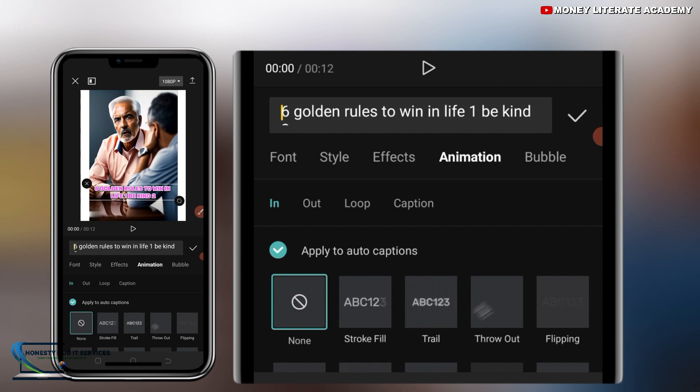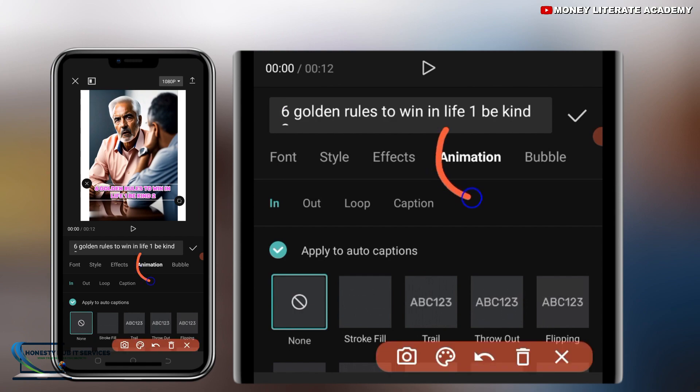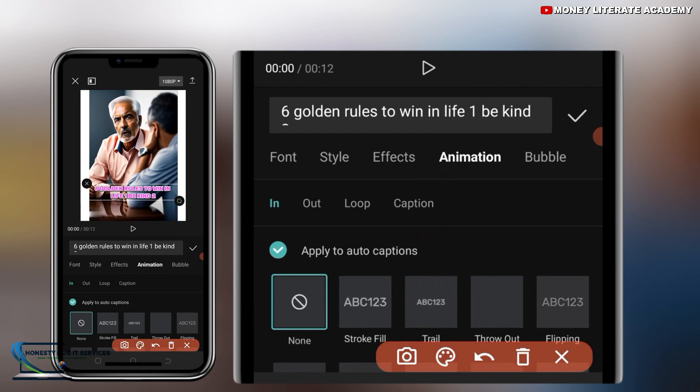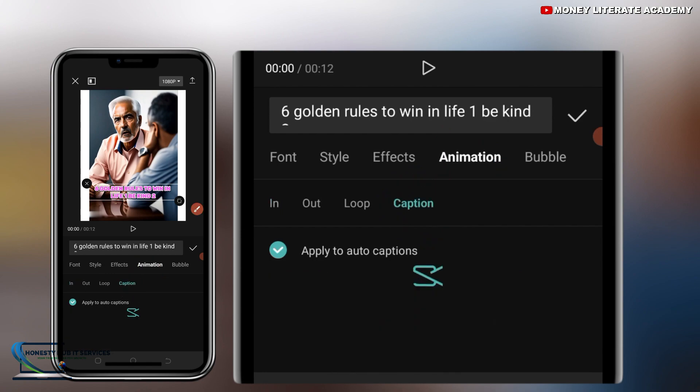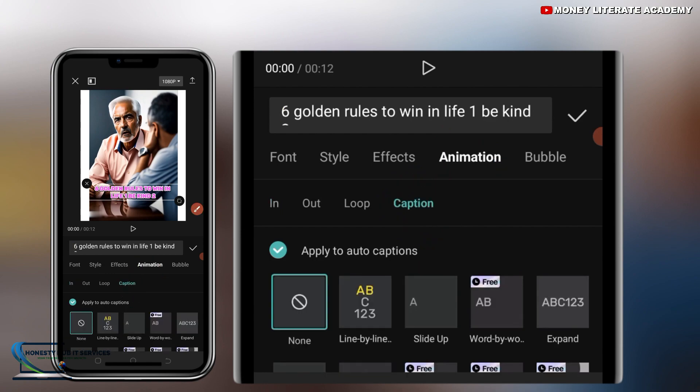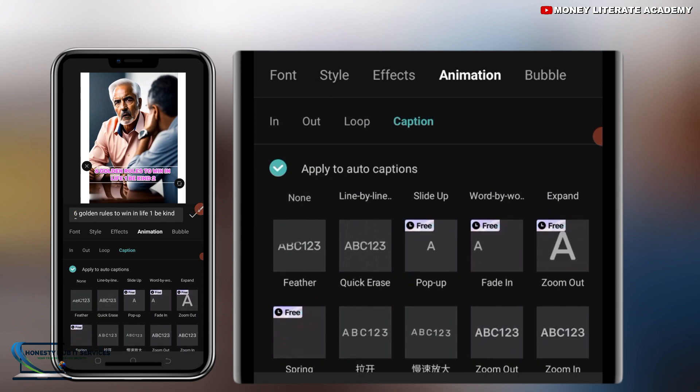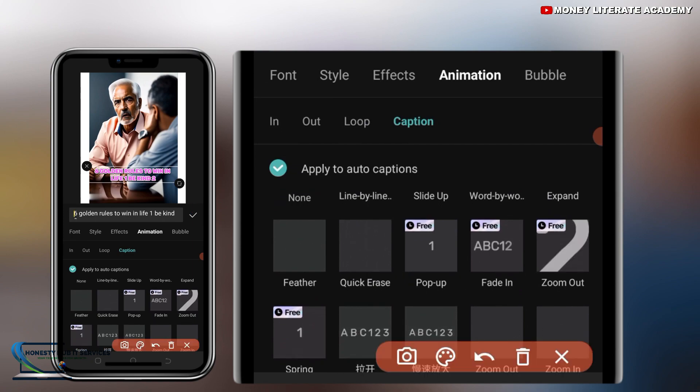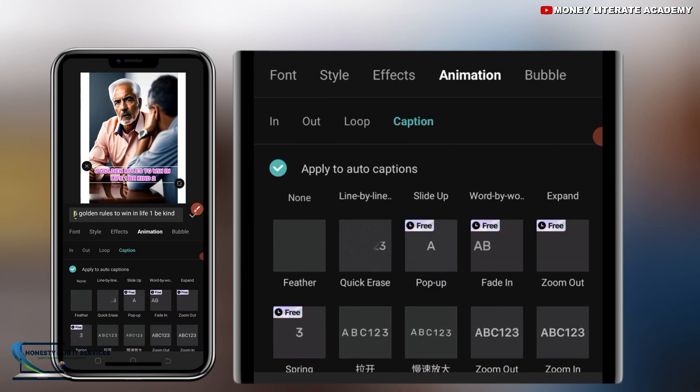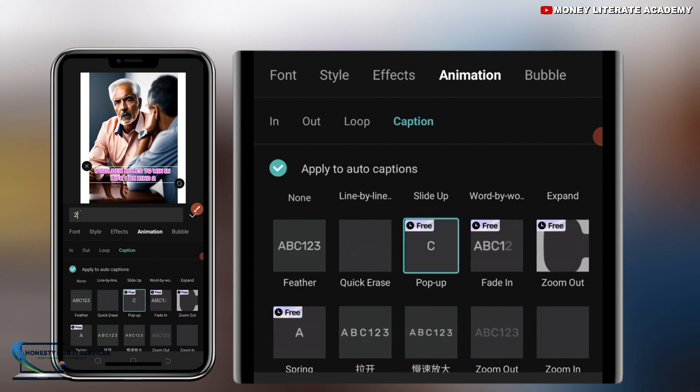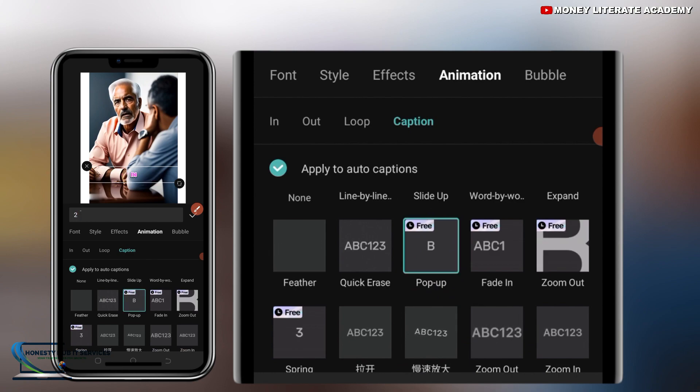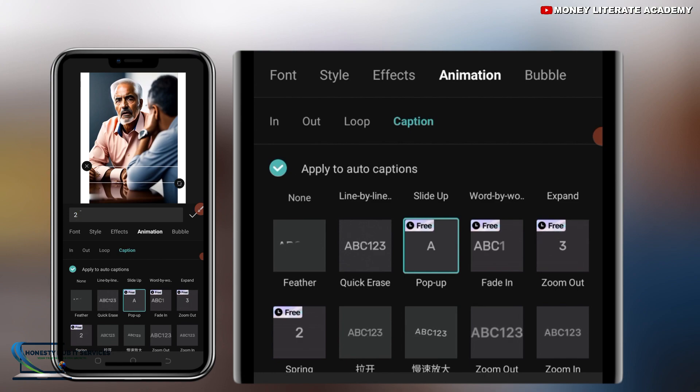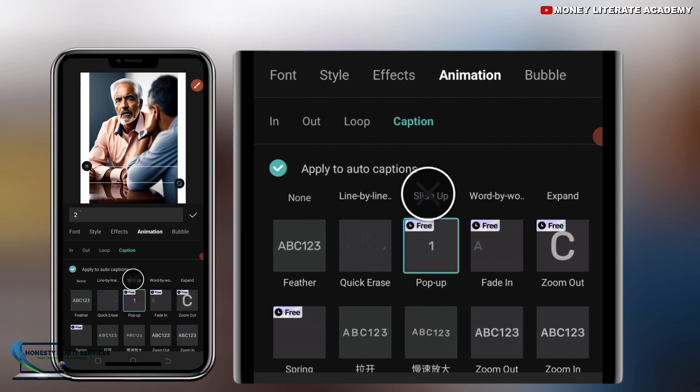Then you make sure this is animation and then you make sure it is in caption. So you select on caption. Then select on pop-up. We have pop-up here. Select on pop-up.